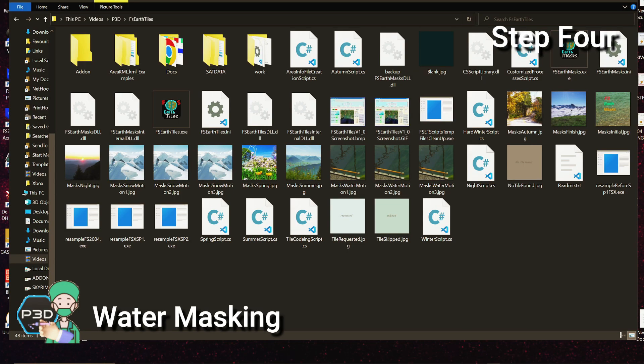Hello flight simmers, I'm Adam, welcome to P3D and a continuation of the free true-worth series where we're creating photoreal scenery. Today we're going to mask out the water.